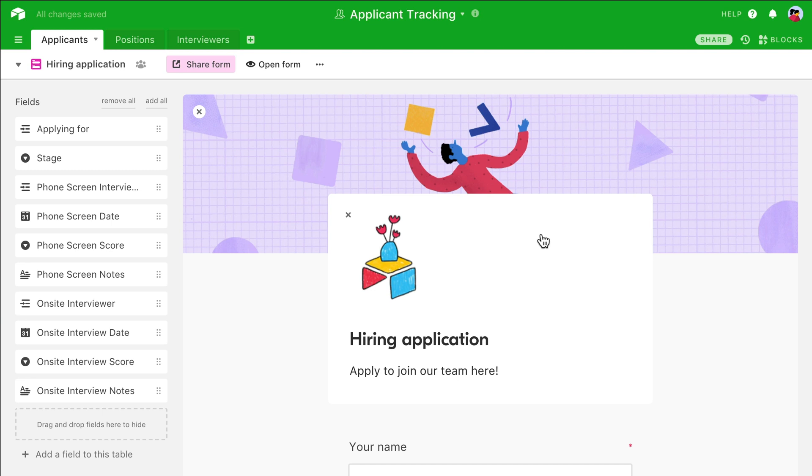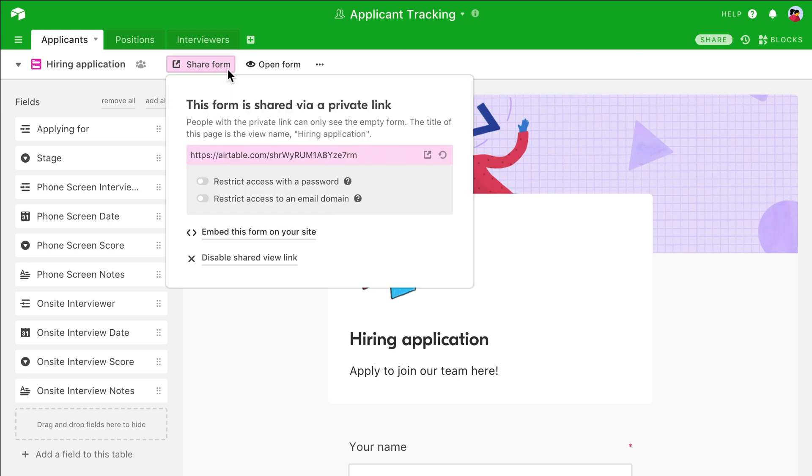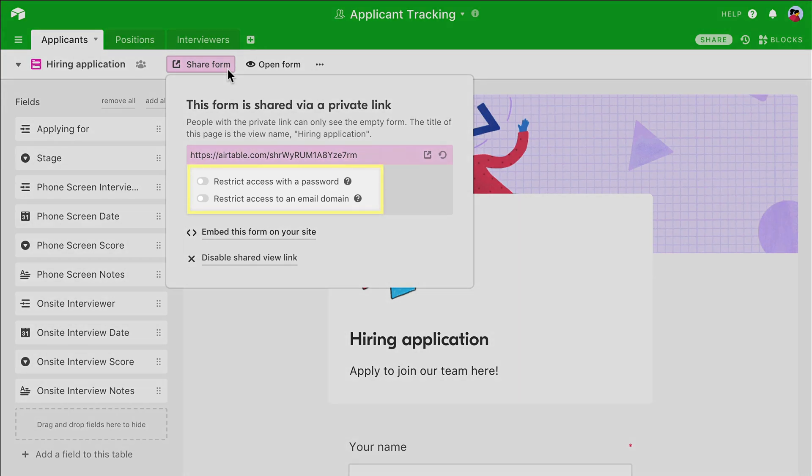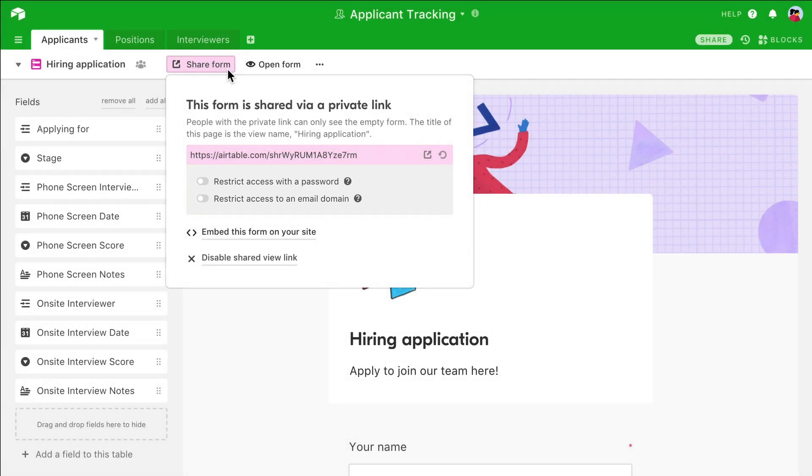Now that you've finished designing your form, let's share it. Navigate to the Share menu in the view bar. If you're part of a Pro Plan workspace, you can further secure your form's share link by restricting access with a password or by an email domain. Once you're satisfied with these settings, copy and share the link with relevant parties.